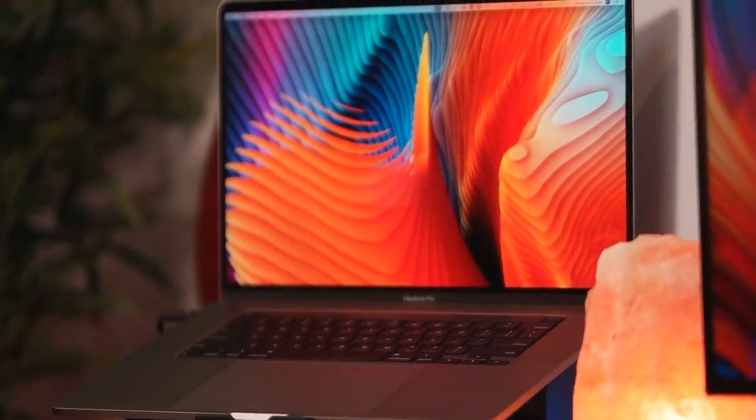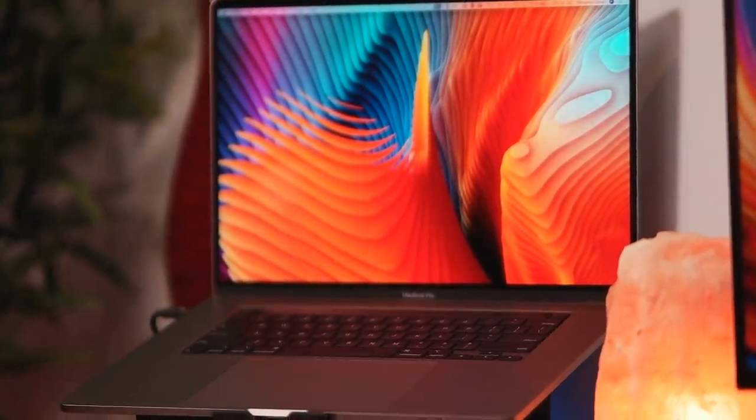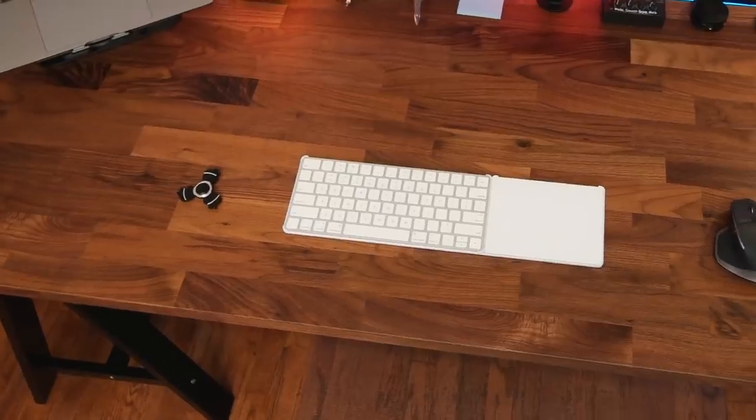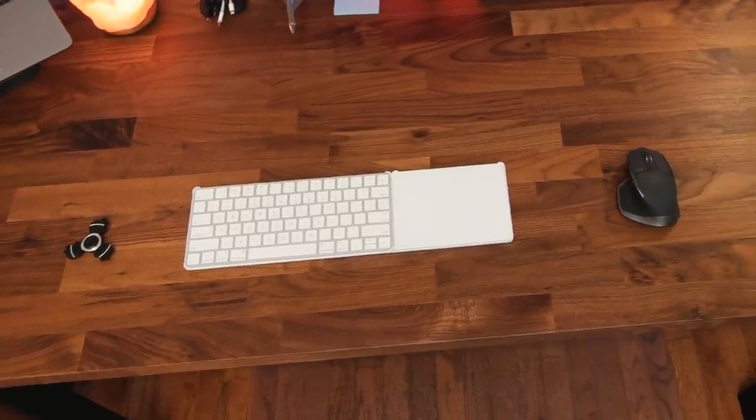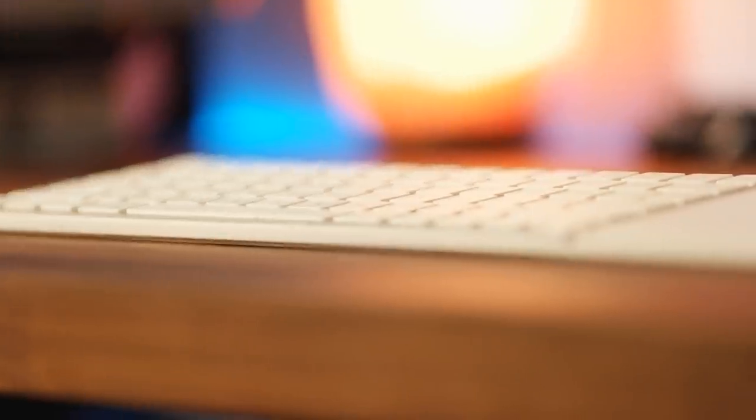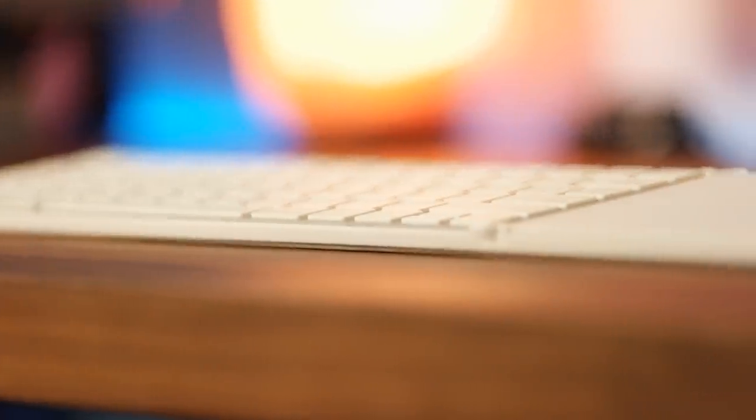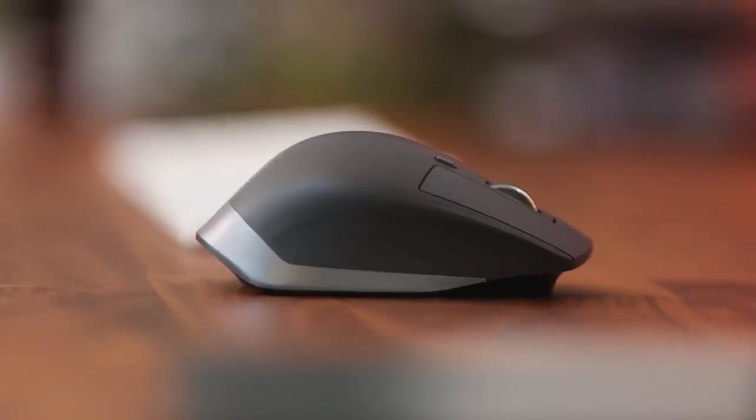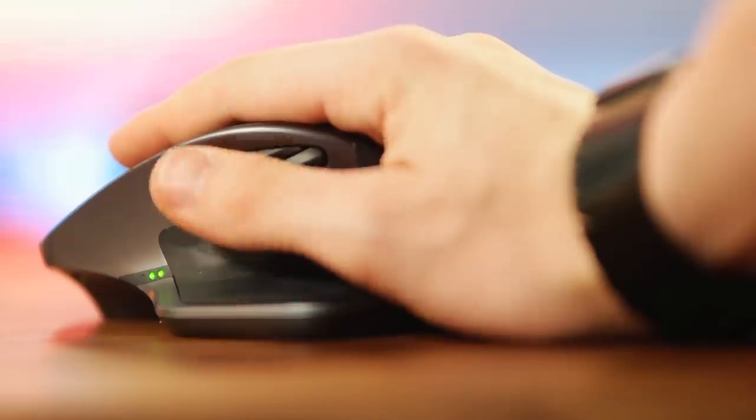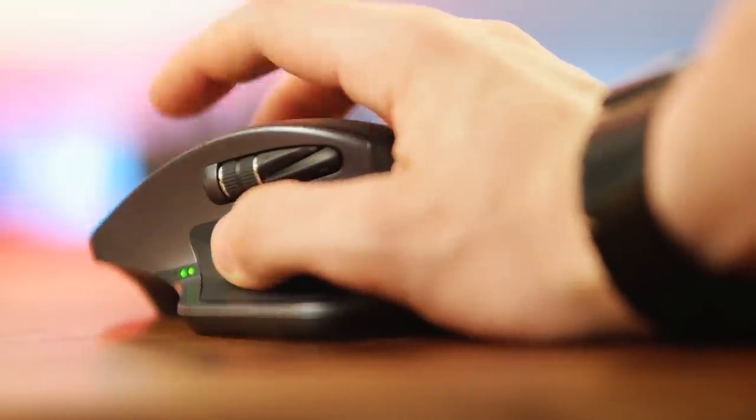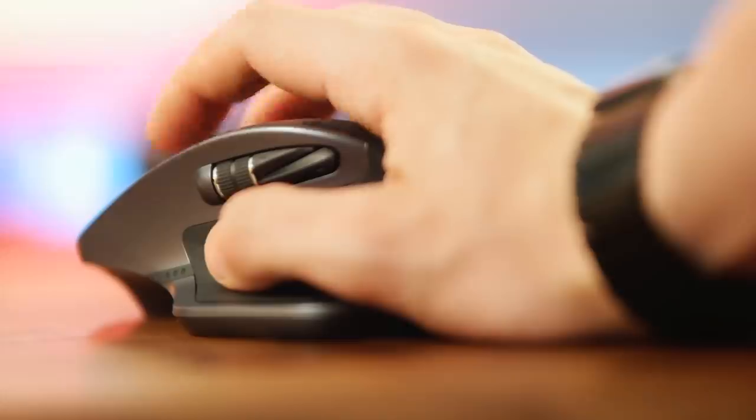My favorite way to interact with my computer is through this combo of the Apple Magic Keyboard and Magic Trackpad on this tray, but sometimes I also use my Logitech MX Master Mouse, which I actually did a video on, and you can check that out at the eye in the corner.